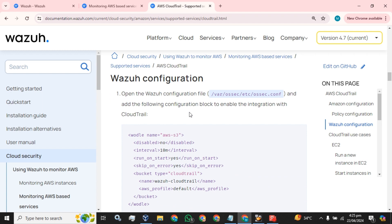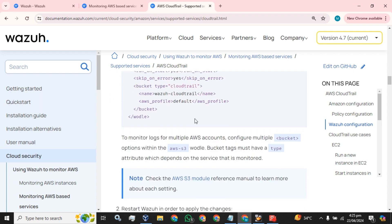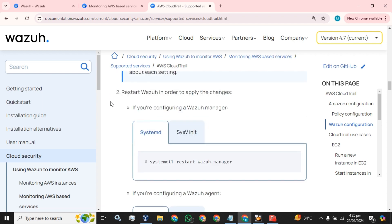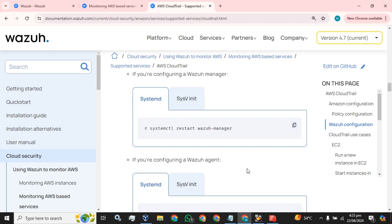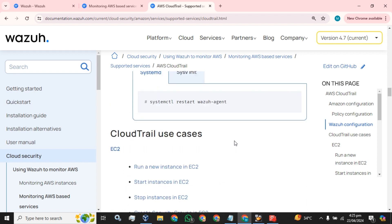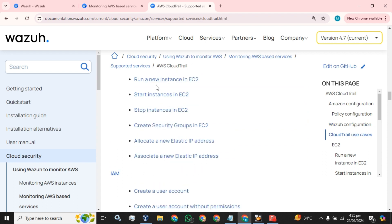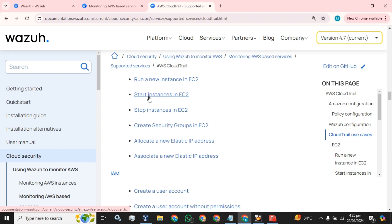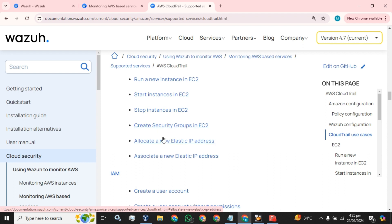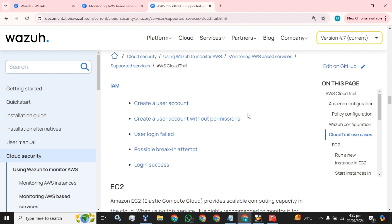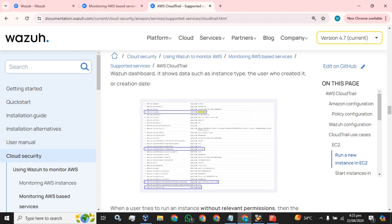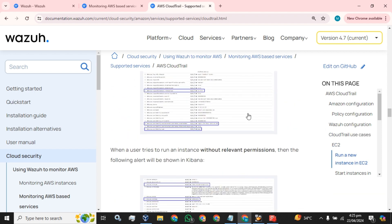What CloudTrail logs do we have? We have logs of new instances - if we run, start, or stop an instance, or if we change or create any security groups. Right now I am just overviewing these configurations. I will make a demo video in detail later.